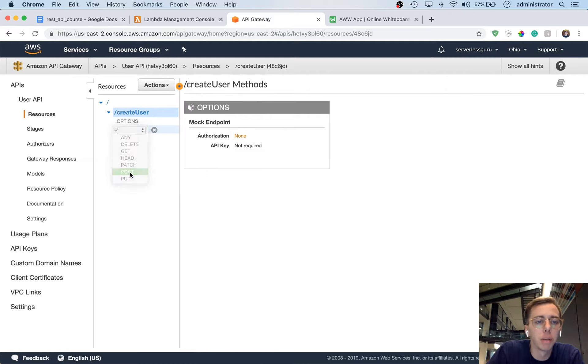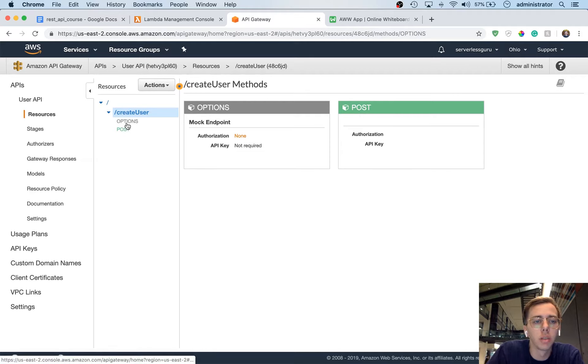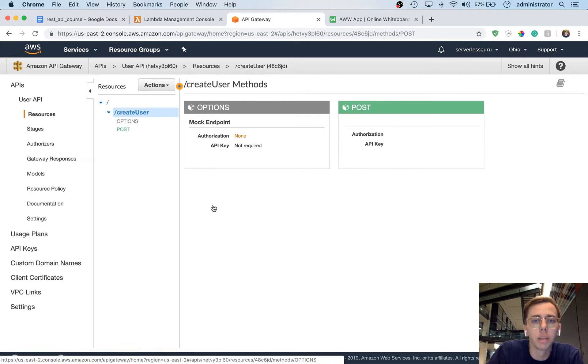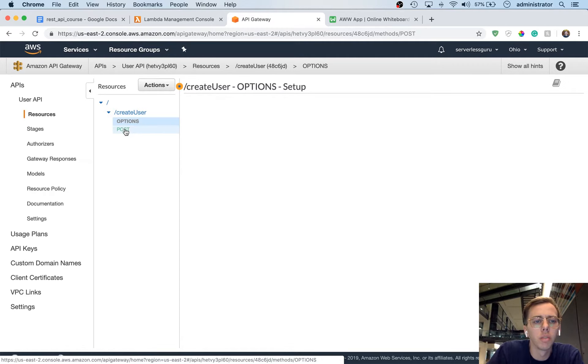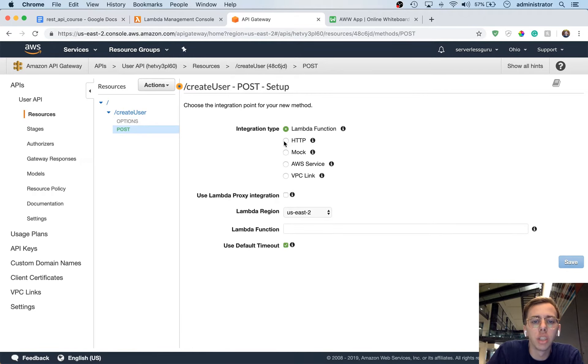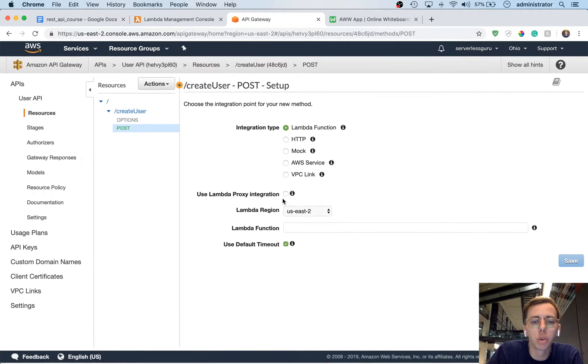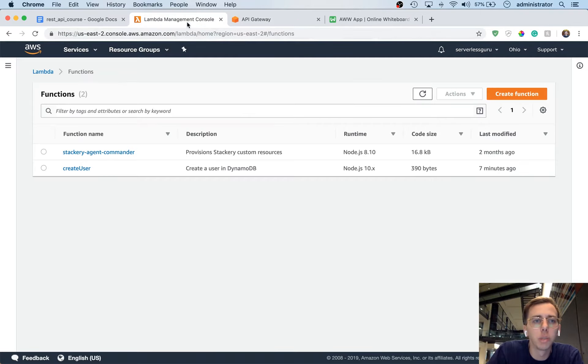So we're going to create a post. And then inside this post, we can click around. Looks like I'm getting a little bit of delay on mine. So we're going to click lambda function here, we're going to scroll down to lambda function. And let's go ahead and switch back to our lambda function view.